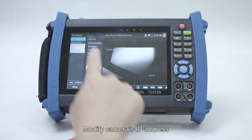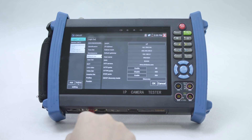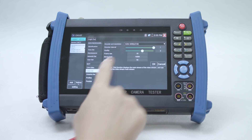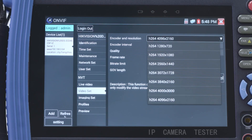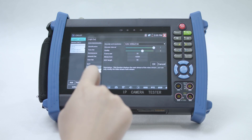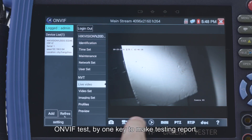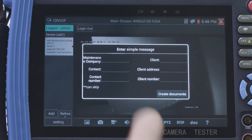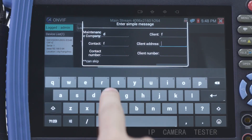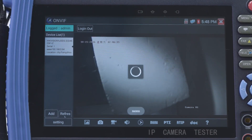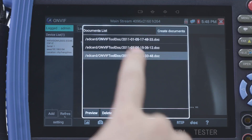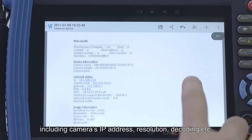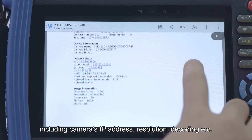You can modify the camera's IP address and modify the camera's resolution. Use the ONVIF test to generate a testing report with one key, including the camera's IP address, resolution, decoding, and more.